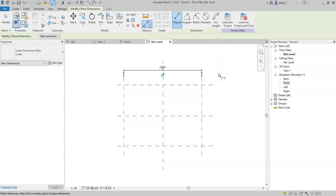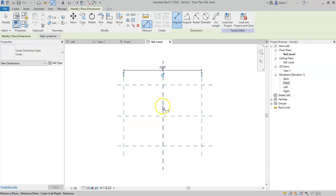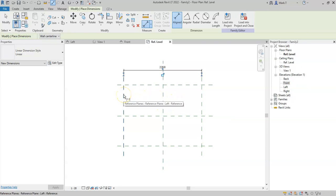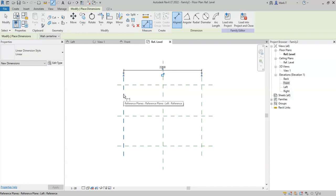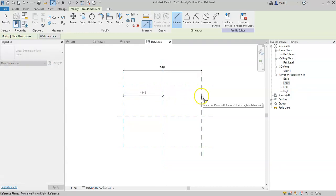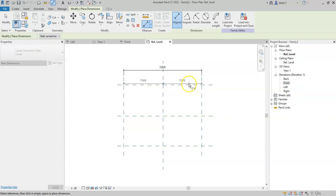As said in a previous video, I want the dining table to adjust equally along this center vertical reference plane. Therefore, in order to do that and ensure that is set in the family, if I select the three reference planes and create a new dimension,